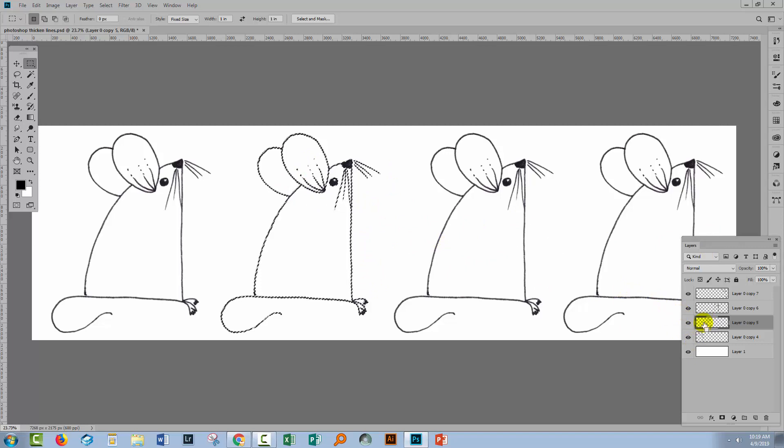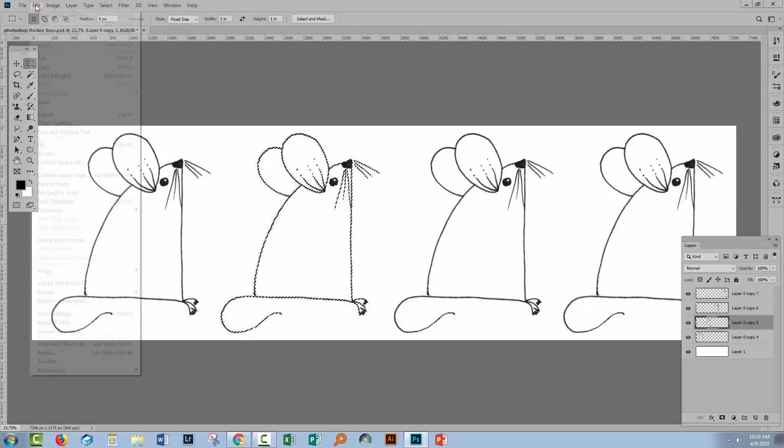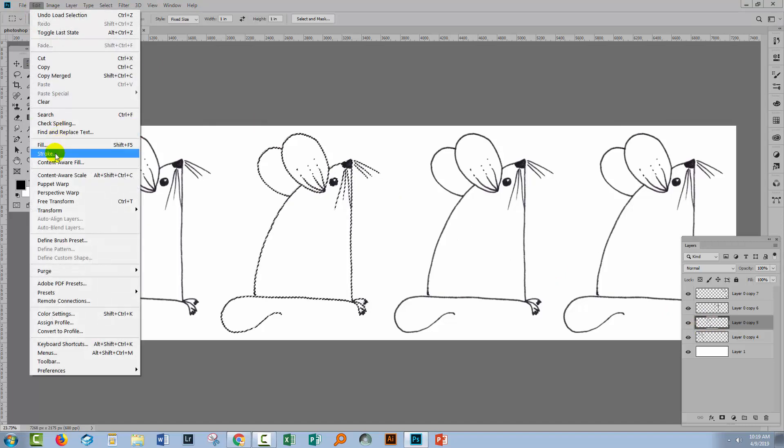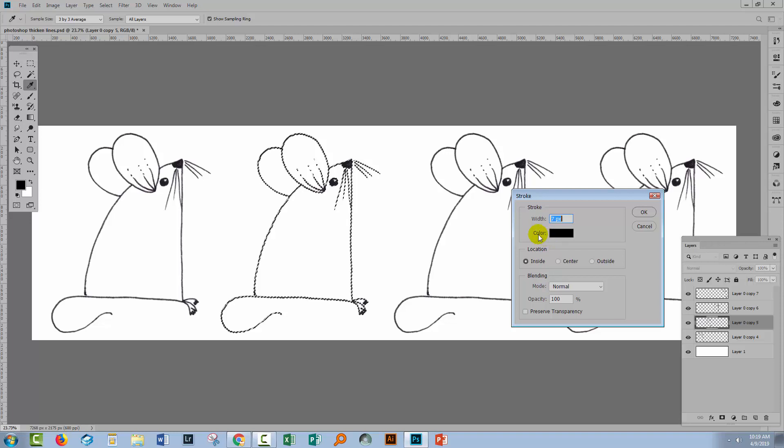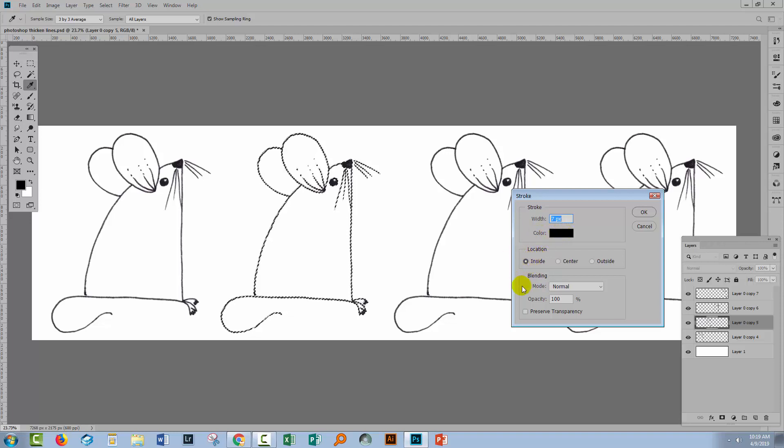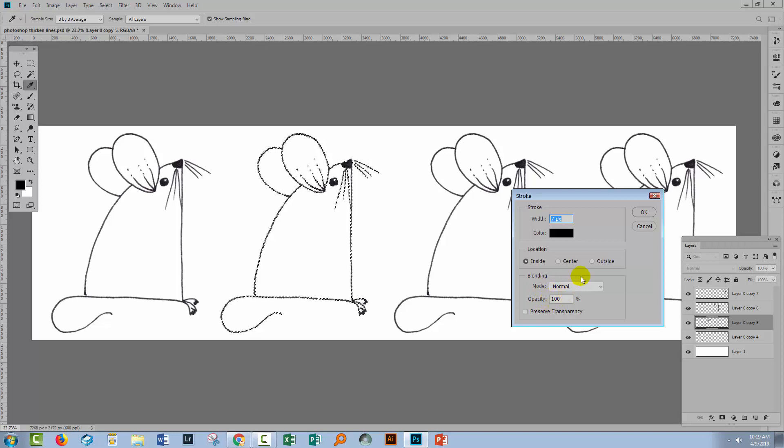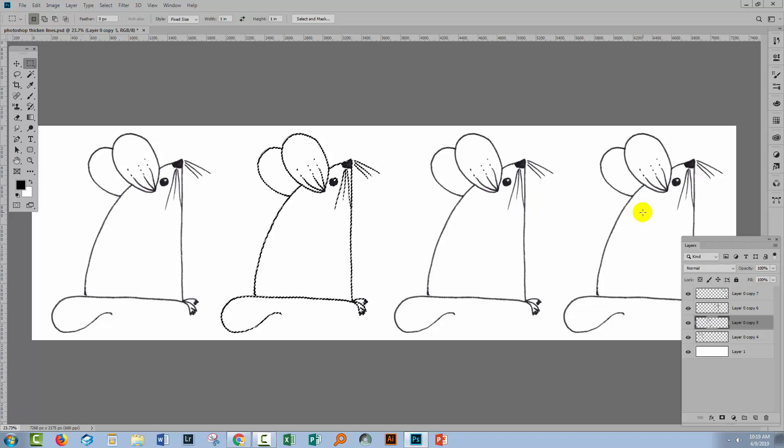I'm going to control-click on the thumbnail here. That would be command-click on a Mac. I'll go to Edit and then Stroke. I'm going to set a seven pixel stroke. The color is black and we're testing inside first of all. The blending mode and the opacity are going to be the same for absolutely all of these. So I'll click OK.